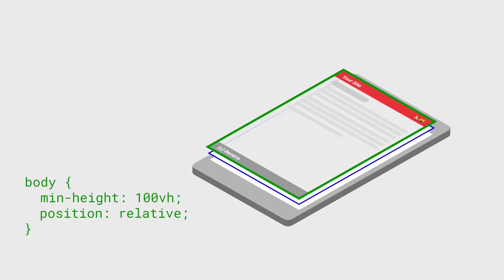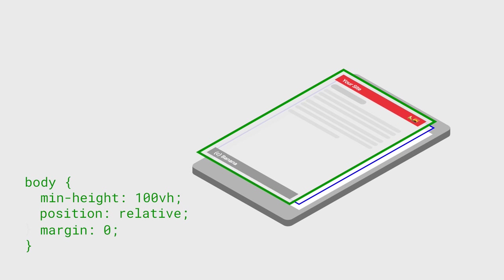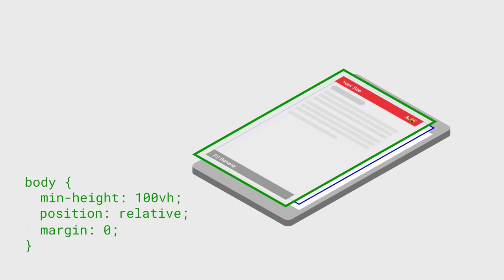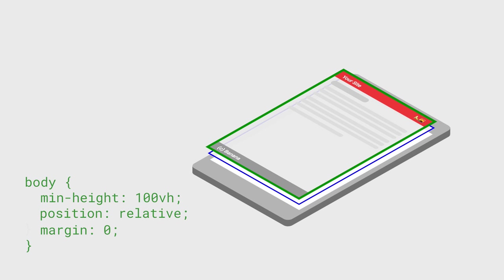Finally, you might also want to clear the margin of your body if you haven't already, since the default margin will make your page just a bit too big, and your users will have scroll bars when they don't need them.